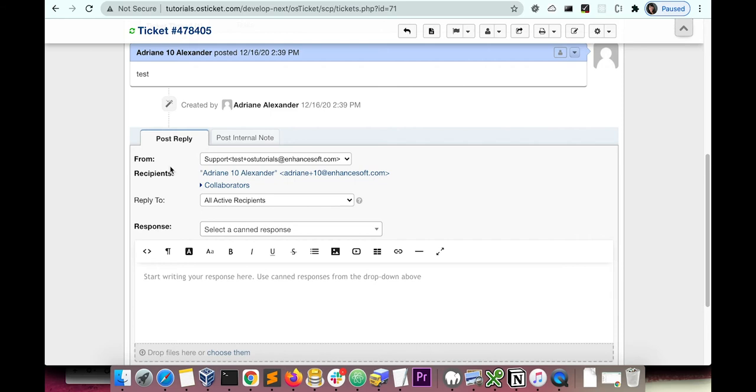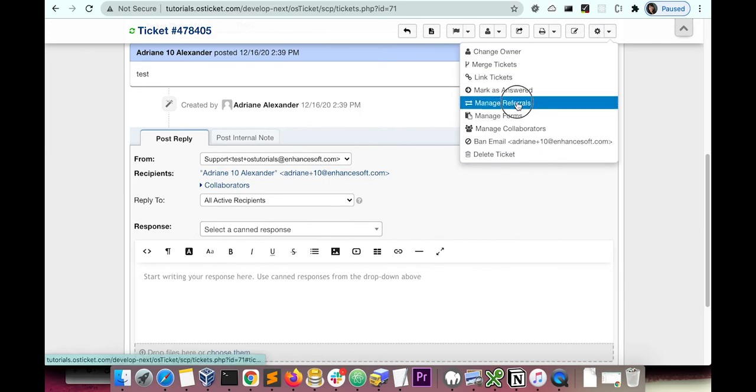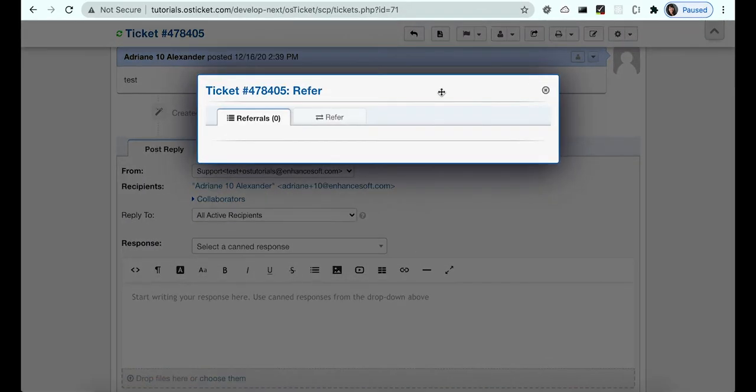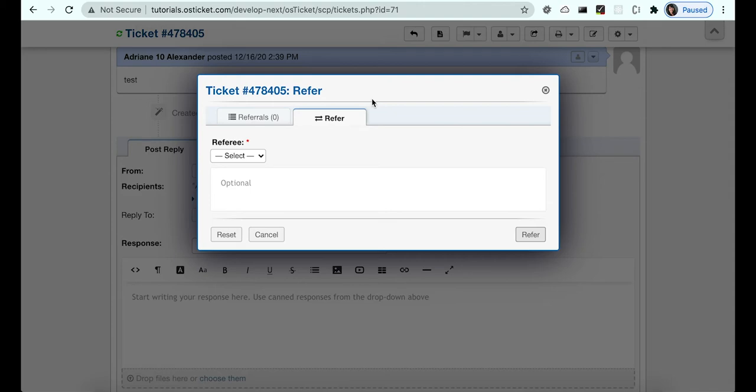You can find the referral option on a ticket in the More drop-down. From here, you have the option to refer a ticket to a department, agent, or team. For this example, let's refer the ticket to the agent, Adrian2, who only has access to the sales department.